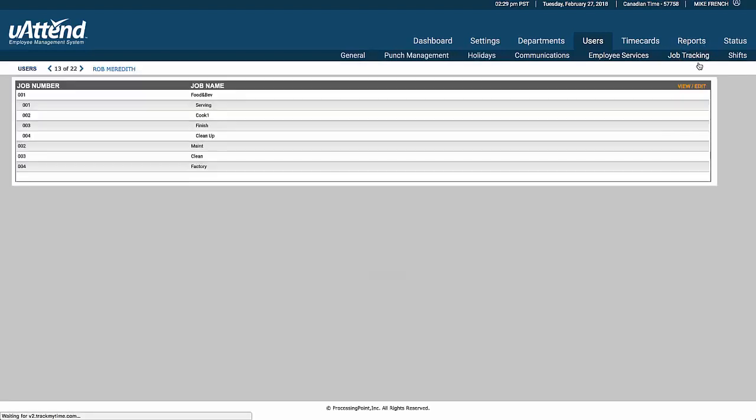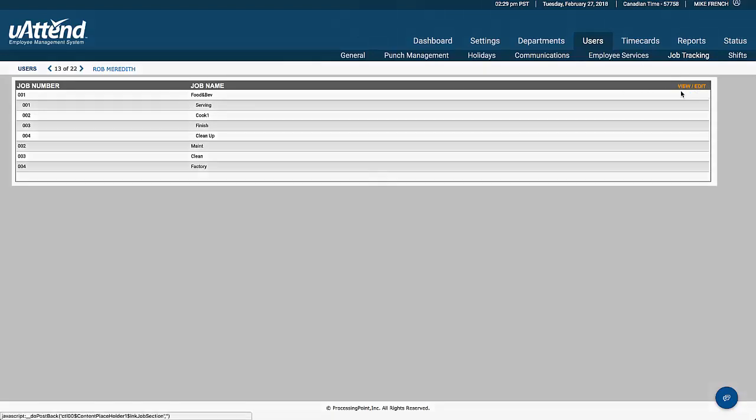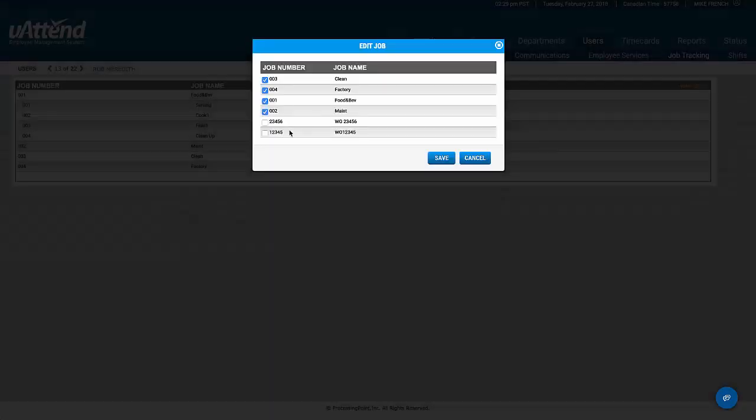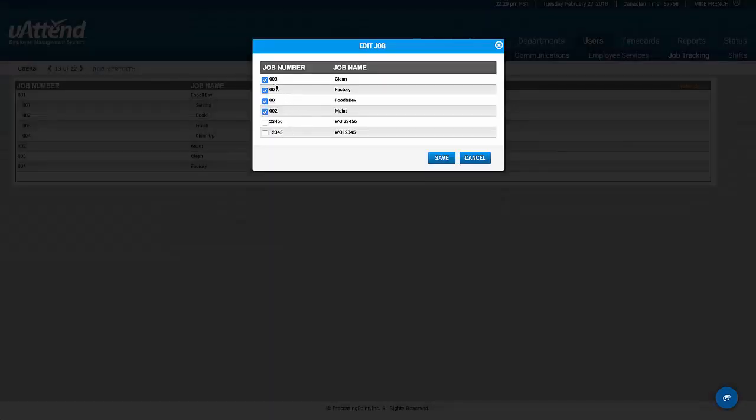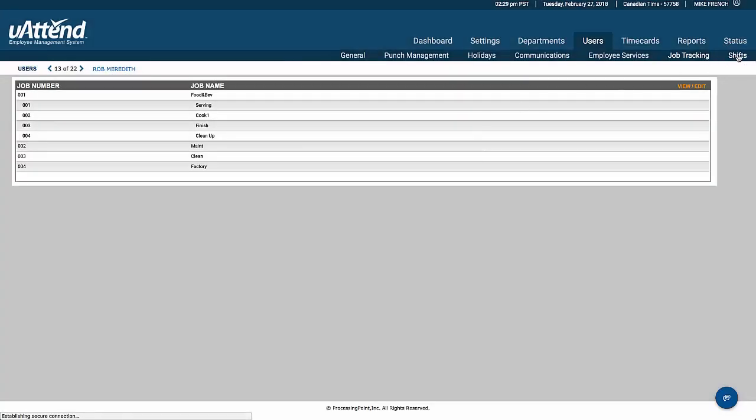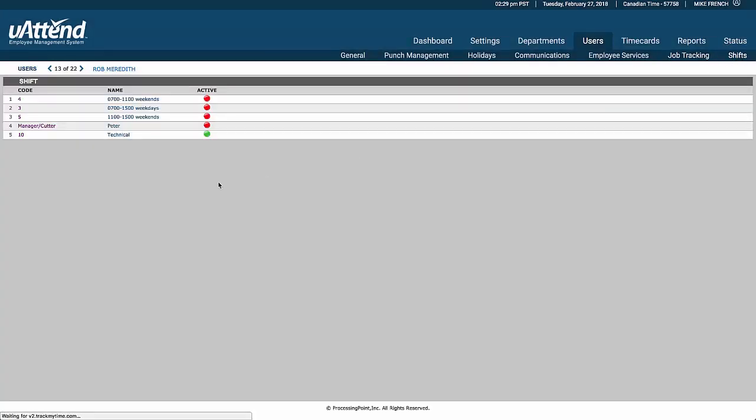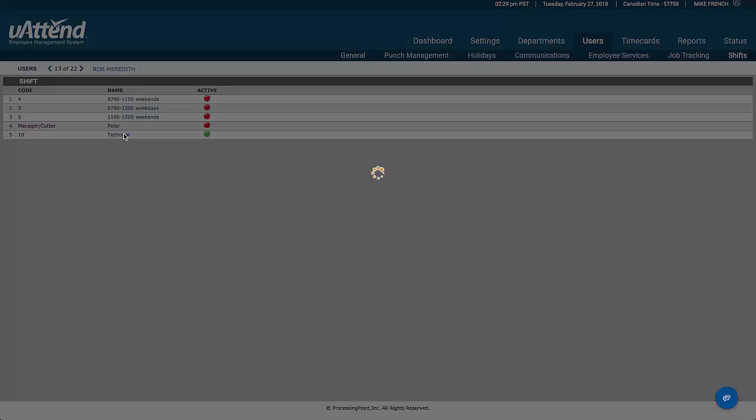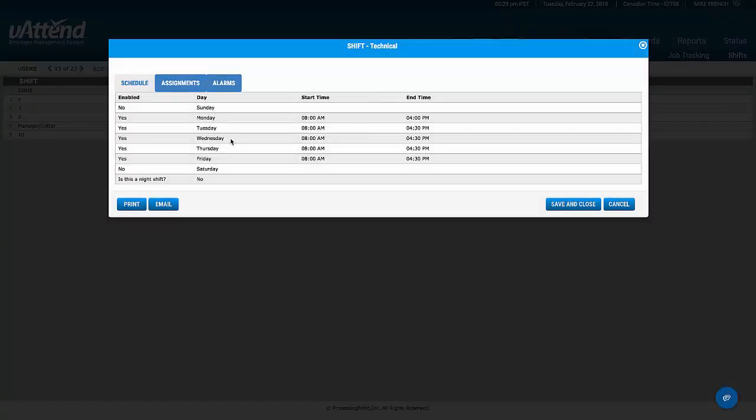These are the jobs that this employee can work, and we can add or take away any of the particular jobs that are in the system. So in this case, this individual can only work four of the six jobs that we have on the floor at any one time. And then these are the shifts, which we saw earlier, which apply to this particular individual.